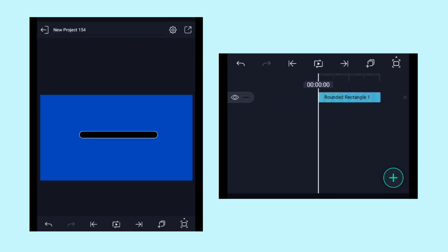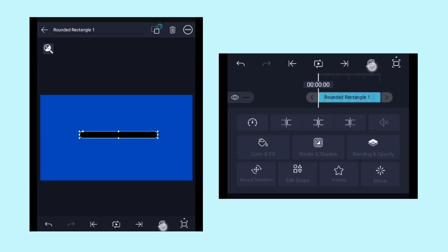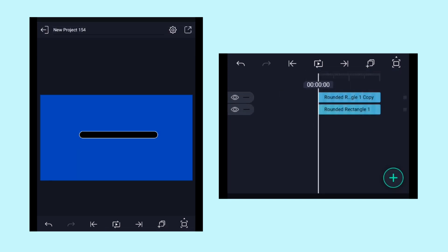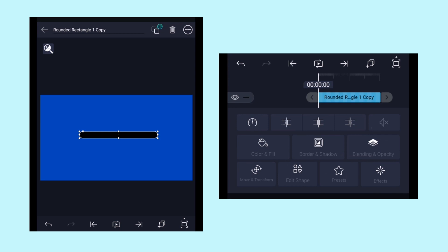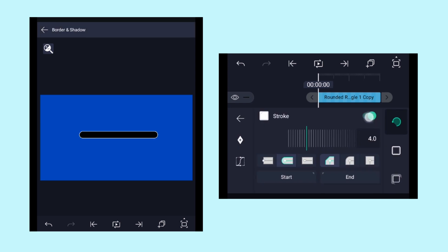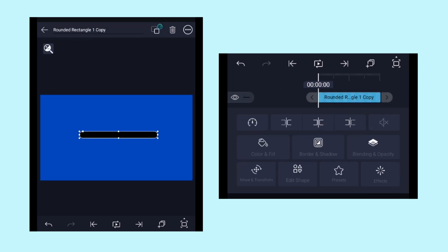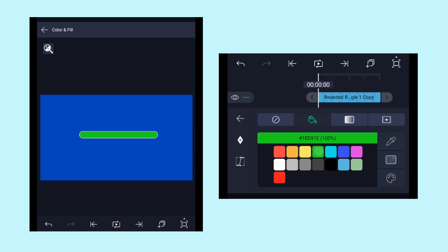Make a copy of this layer by clicking on duplicate layer. From this copied layer disable the stroke effect. Let's change its color to green by clicking on color and fill and here select the green color.